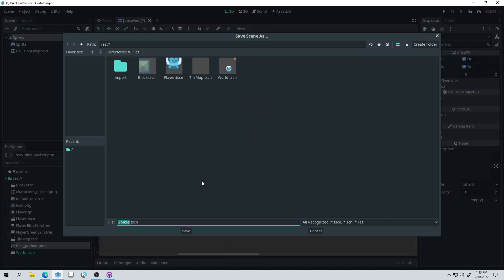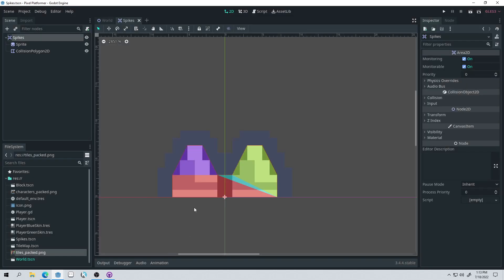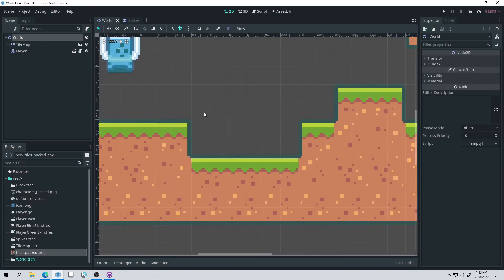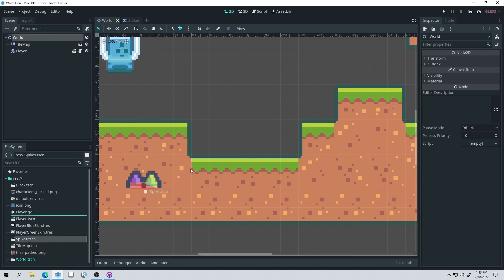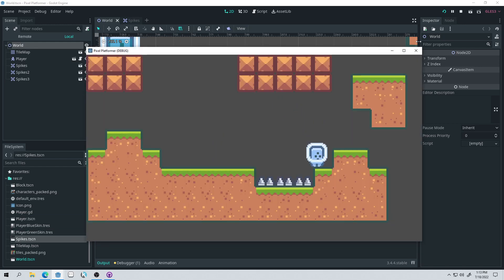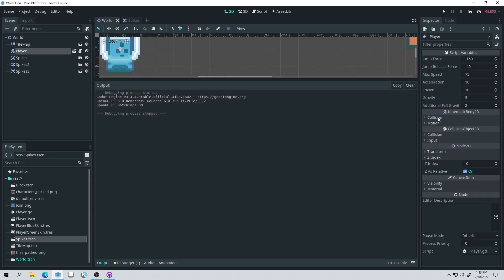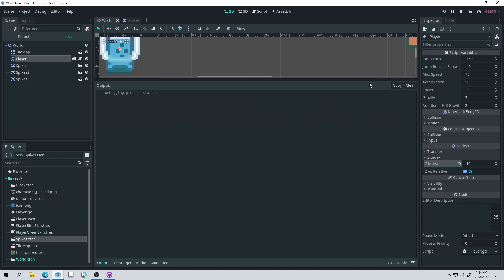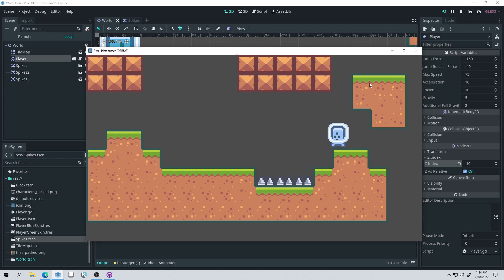Now we have our spikes and we can hit Ctrl+S to save this scene. We come back into our world — this looks like a good pit for some spikes. Let's drag in our spikes and drop them here, here, and here. If we run the game, there are our spikes down there. Our player goes behind them, and we'll want our player to show up in front. So let's set the player Z-index to maybe 10 — it doesn't matter exactly what the number is — we'll just make sure that the player shows up in front of everything.